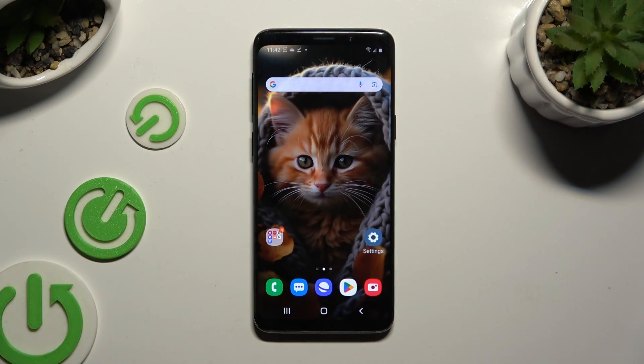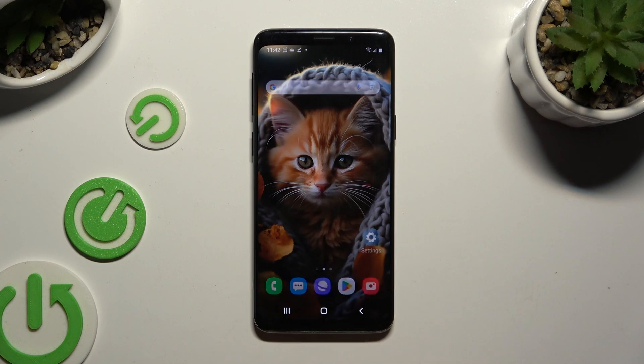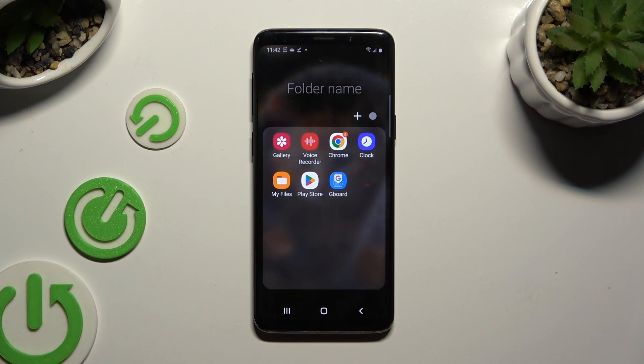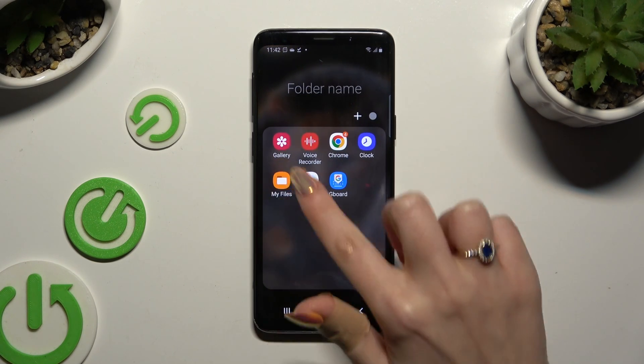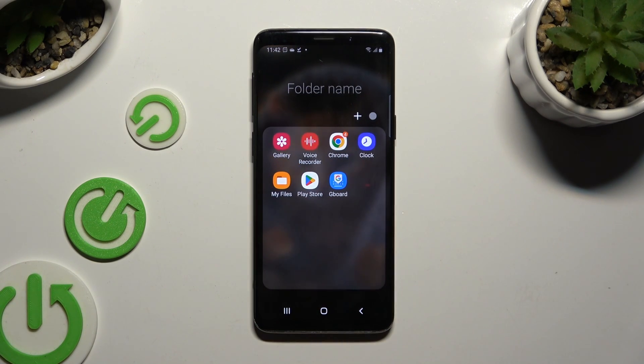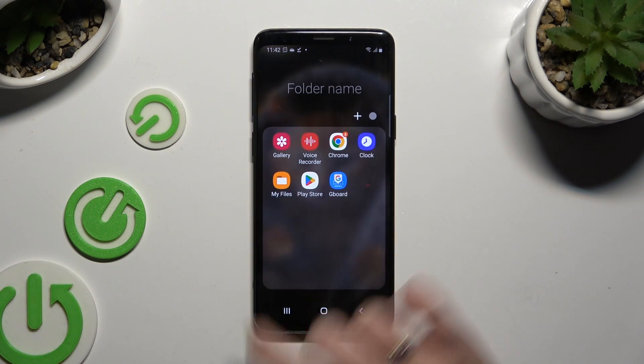First of all, you need to find an app called My Files. When you find it, click on it.